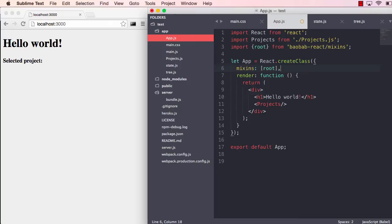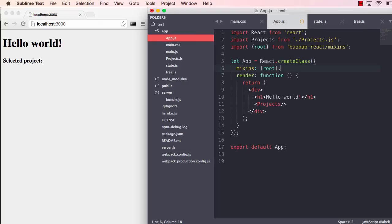Now when we are later going to inject the tree into the application, this component will expose that on the context of the application. So any component, wherever in the component tree, can just hook onto the Baobab tree and extract state from it.